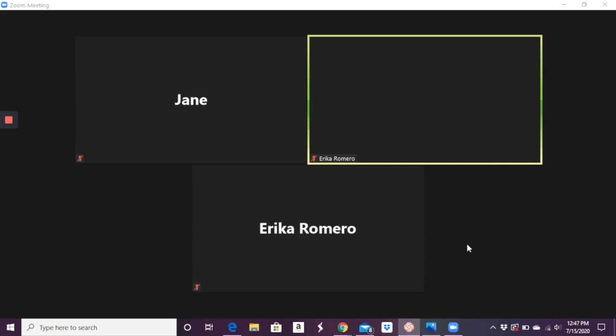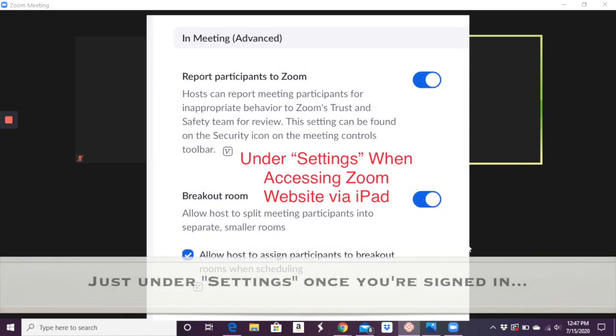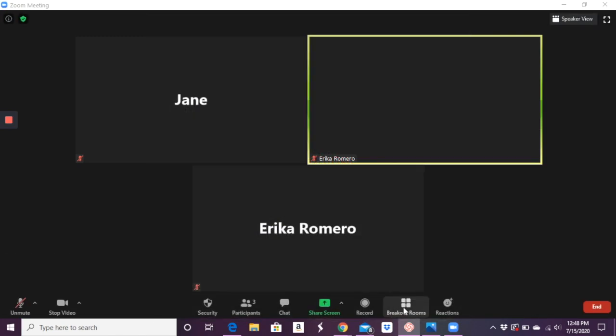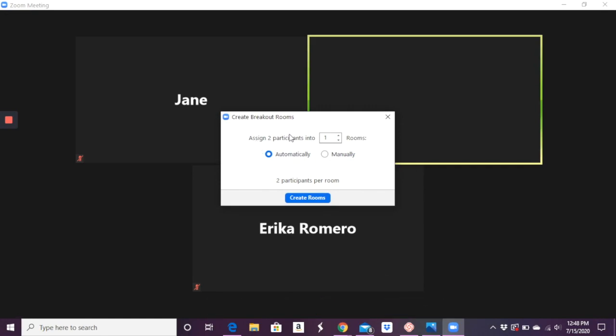I'll show a quick image of where that appears under account management in your Zoom profile. So once you get that set up, you can do breakout rooms. And so when you click on it, it says assign participants into how many rooms, right? There's not that many obviously.